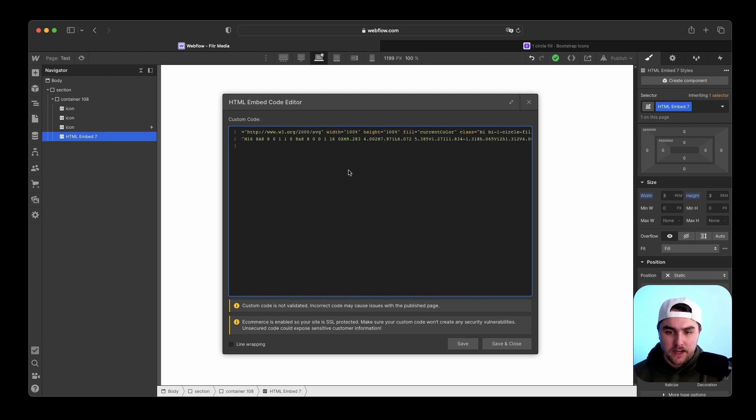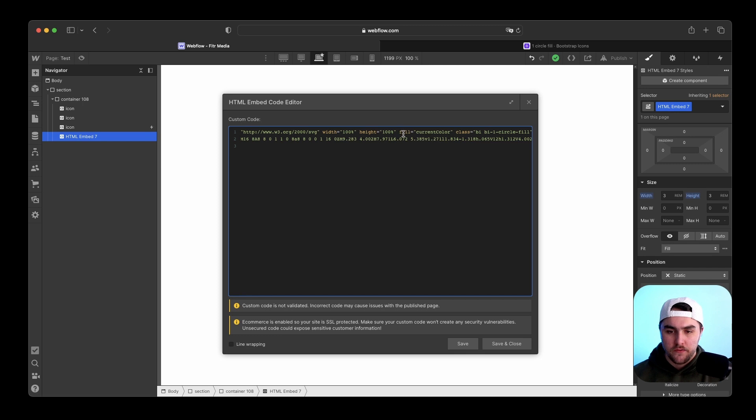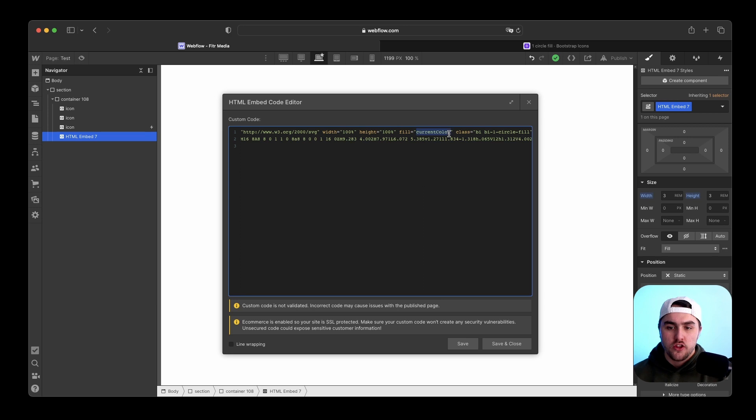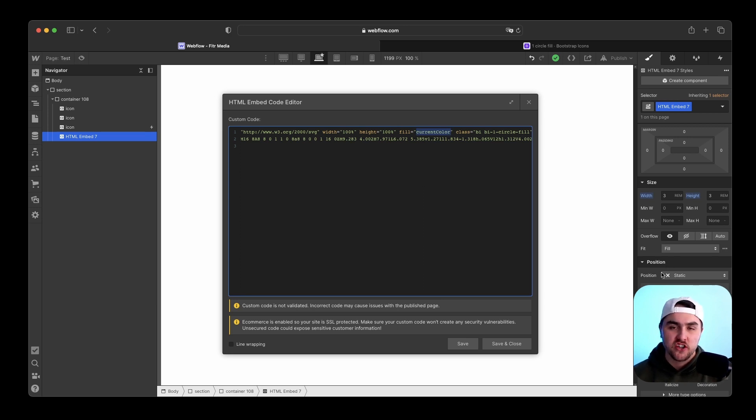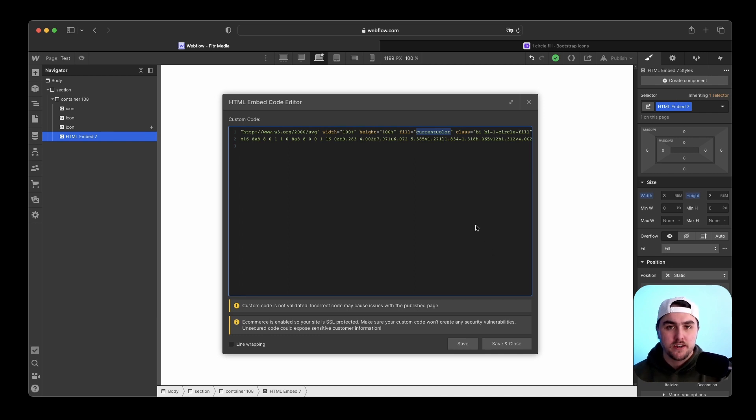If we inspect the code again, you can see under fill equals, it's set to currentColor with a capital C for color. This needs to be set in order for you to be able to change the color of the SVG icon within Webflow. So if you're using Bootstrap icons again, this is already done for you. That's perfect.